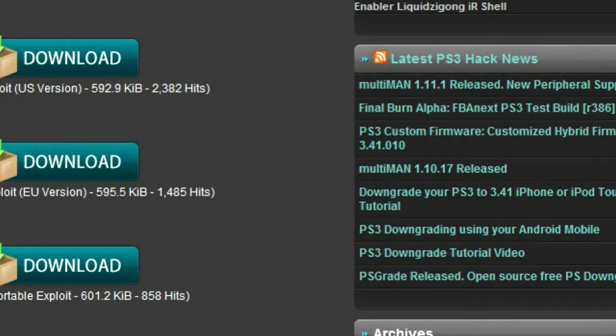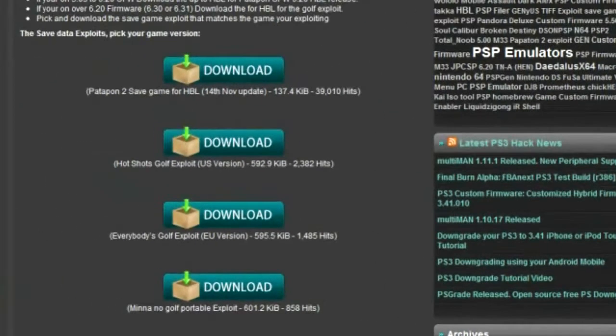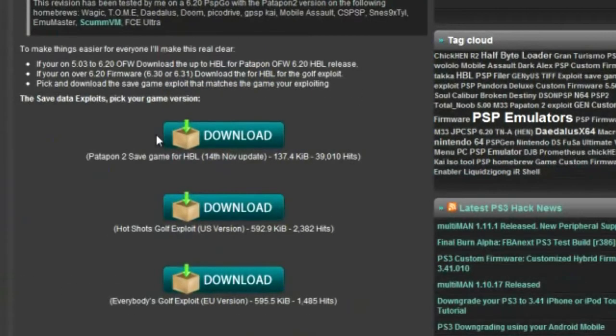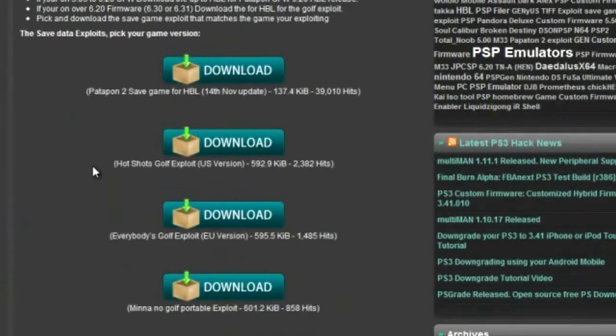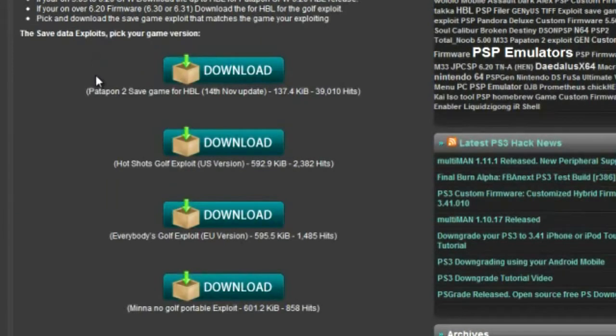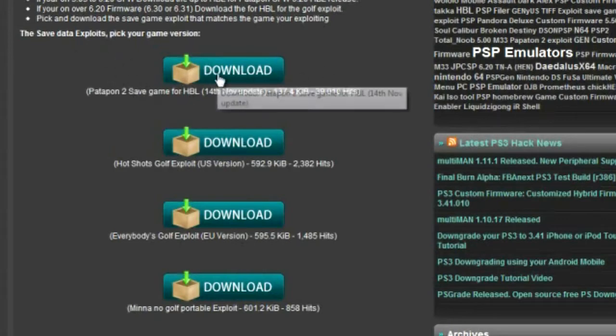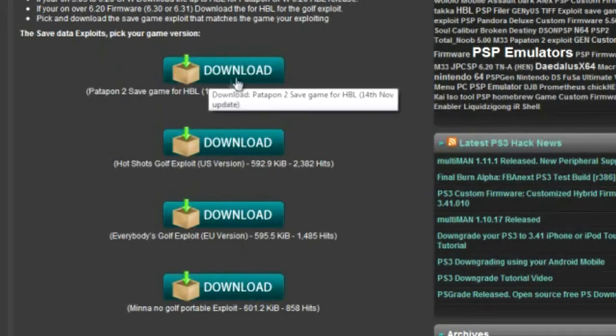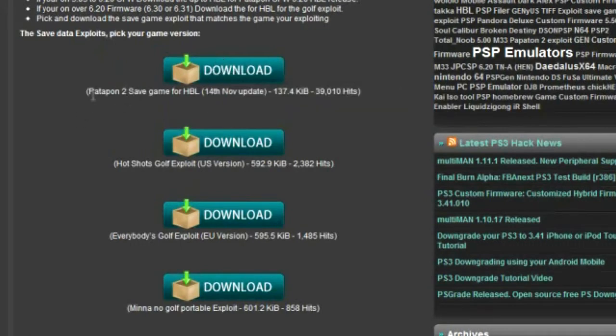Alright, first you're going to go to the first link I have for you in my description of this video and download the Patapon 2 save game for HalfByte Loader. And this is the save data exploit, and it should look like this, and it should be the first download button.